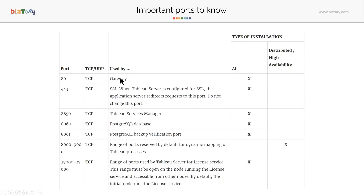You do have the option to change port 80. It is used by the gateway — that's basically where anyone connects to the Tableau server. You can also use port 443. Port 443 is the default port for SSL configuration. It is important to know that port 443 cannot be changed — Tableau does not allow you to change this port. It is always directed to this port.